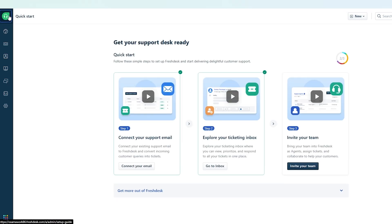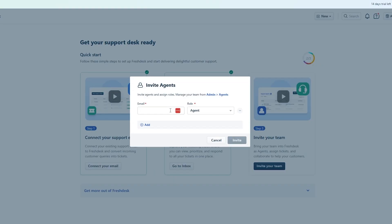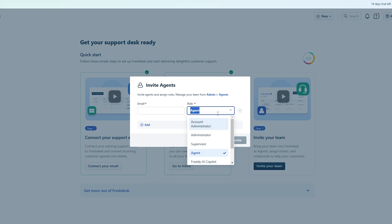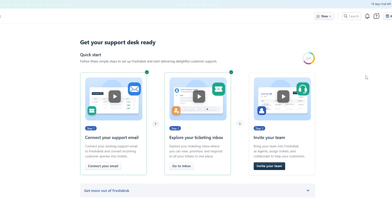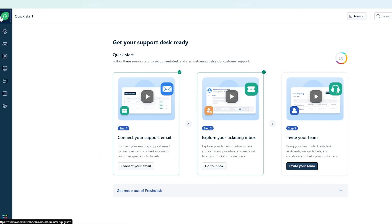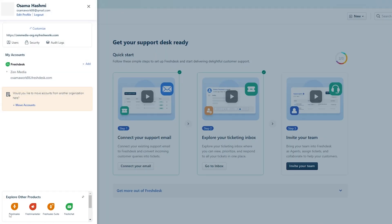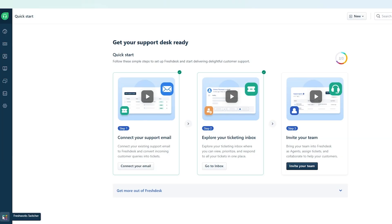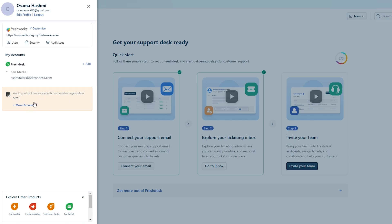You can invite your team by clicking the Invite button, entering their email, and selecting their role — agent, supervisor, or whatever fits. There's also an Apps section where you can add different integrations, such as Azure, custom ticket fields, or the bulk ticket manager. There's also a small button that lets you move between applications — this is like their application center where you can switch accounts or add more apps.